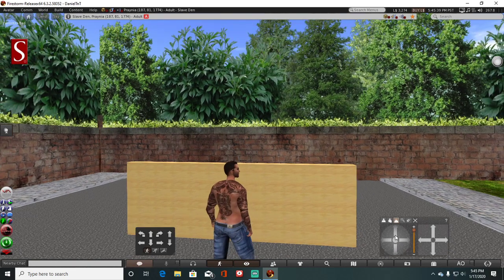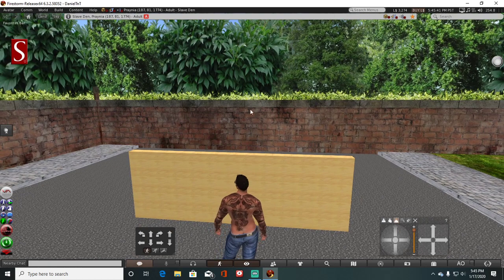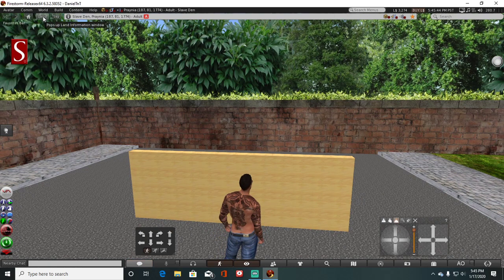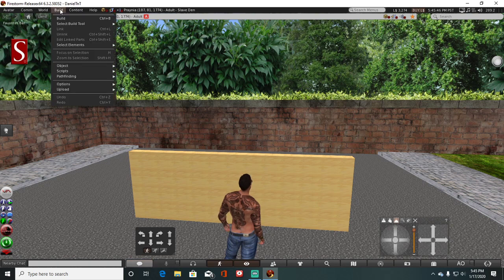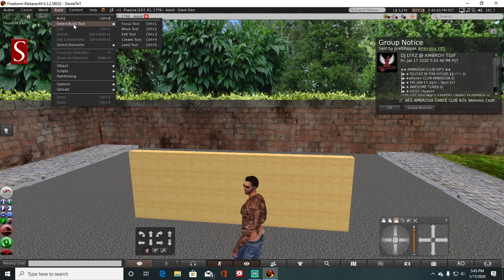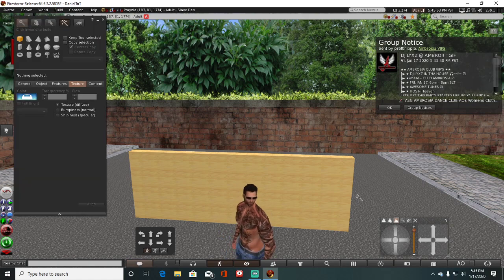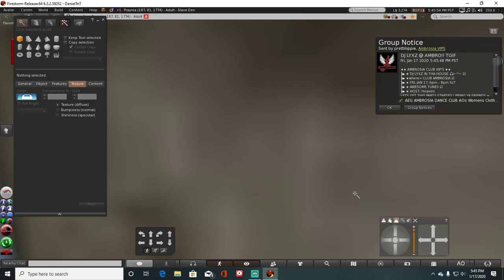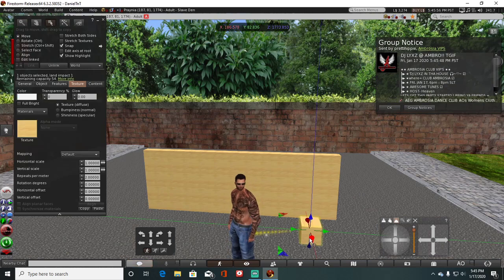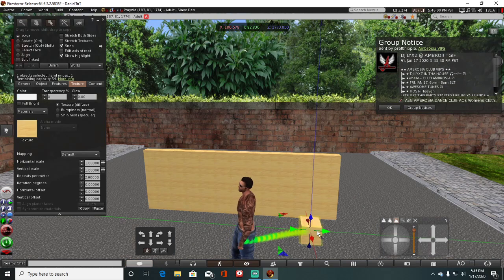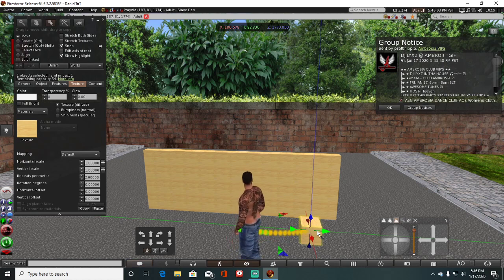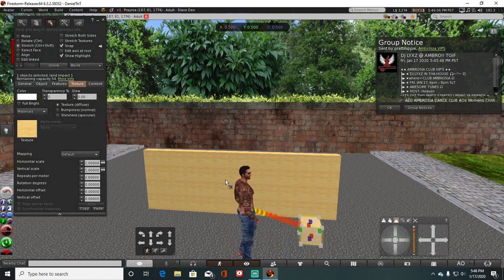So let me give you a quick little tutorial of what I'm doing here. Anyway, to start your build, you want to select the build tool, click create, and you can see that right there you get like that little square brick down there. Of course, you can get other shapes as well.